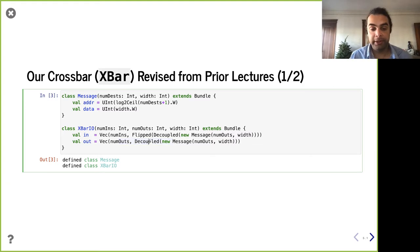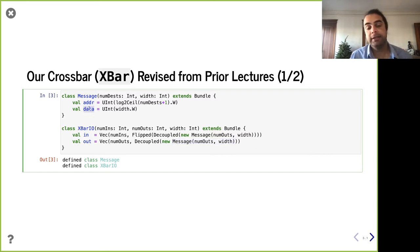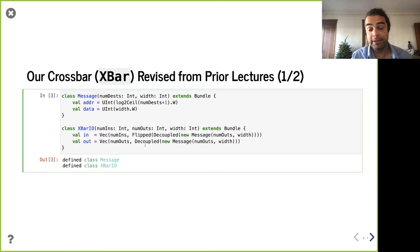Inside the decoupled bundle, there's going to be the payload — the dot bits — which has a message field. The message field has an address and data. When sending on the output port, you use dot valid, and from the other end you check dot ready coming back. We've seen this before, and now we're using decoupled so it's a lot more tidy.